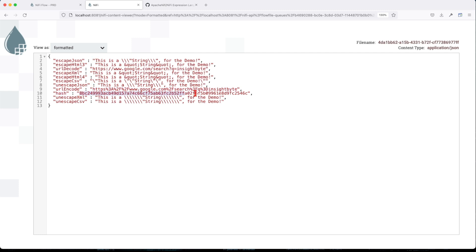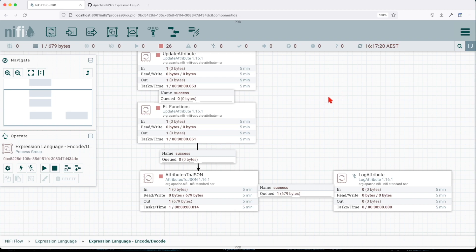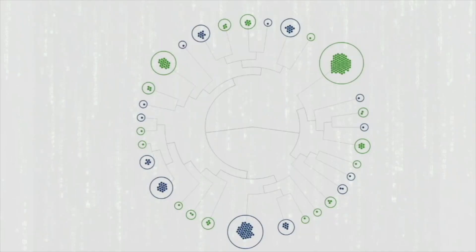Unescape XML and unescape CSV. We just completed covering encode and decode in NiFi expression language.